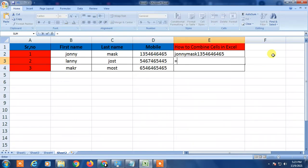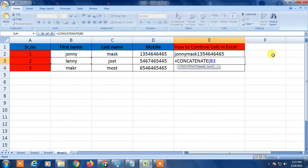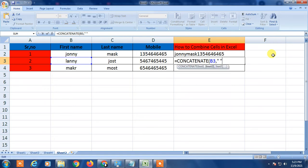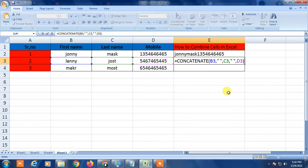Use the CONCATENATE formula again. Press Tab — the bracket will open automatically. Select the first cell, then click comma. To add a space, you use double quotes with a space inside — like this. Then comma, select the next cell, comma, add double quotes with a space, comma, then select the last cell and close the bracket. Now you can see the space appears between the values.